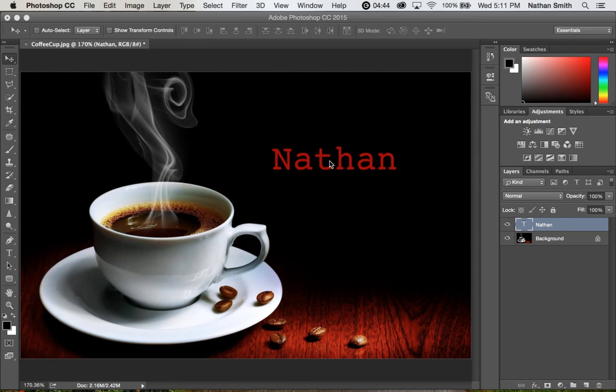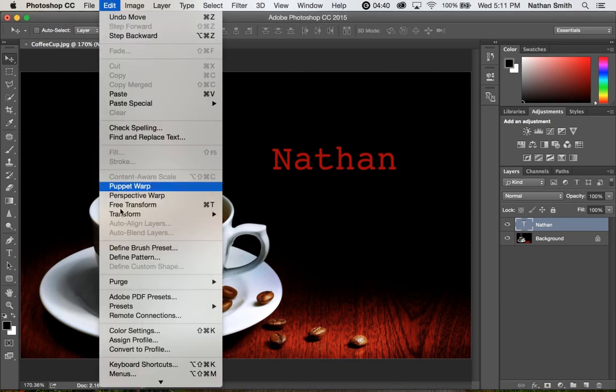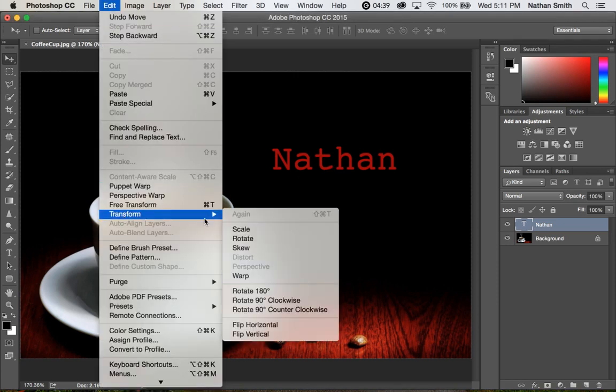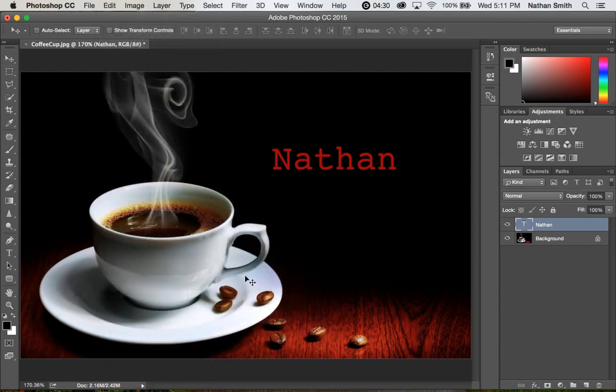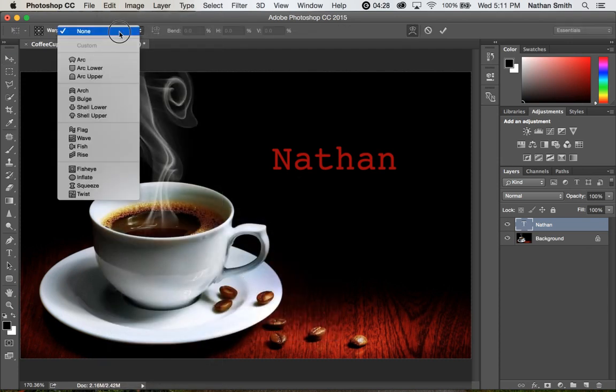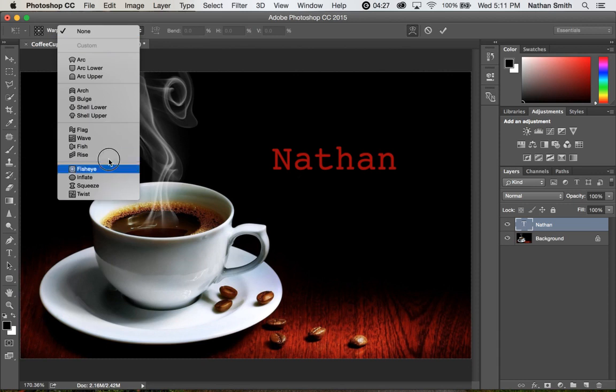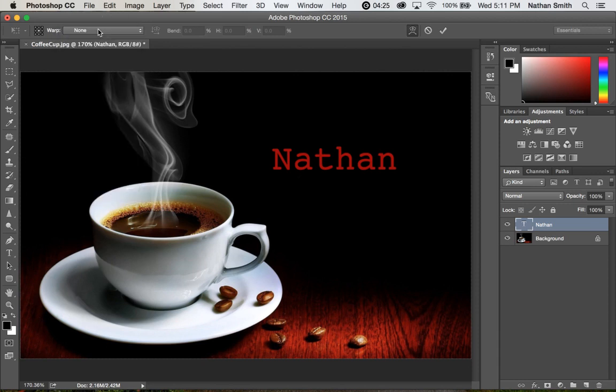if I choose to go into the edit menu and do a transform, I'm pretty limited in what I can transform. You see some of them are grayed out and even the warp command, if I choose that one, will only give me these preconceived, prepackaged kinds of things.